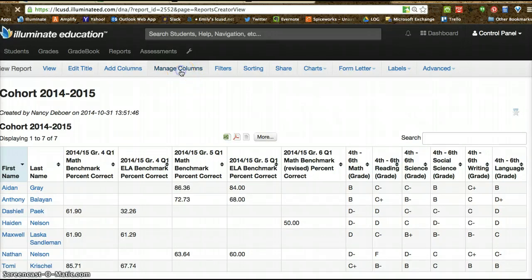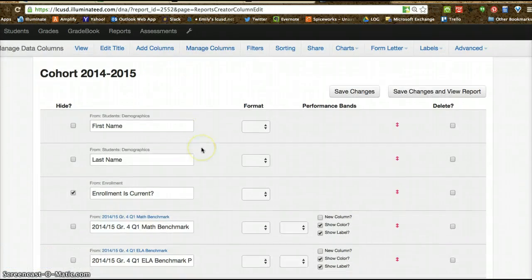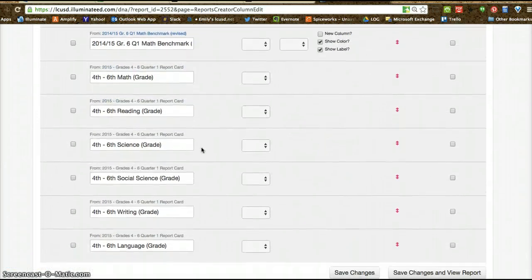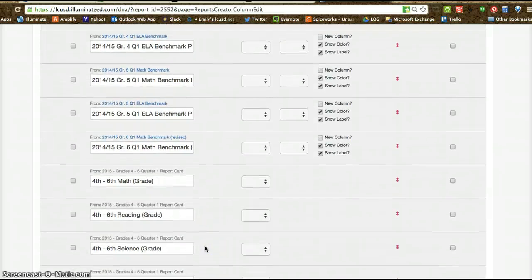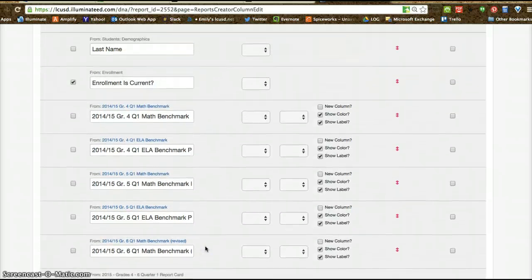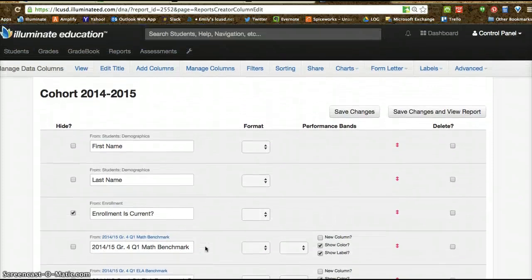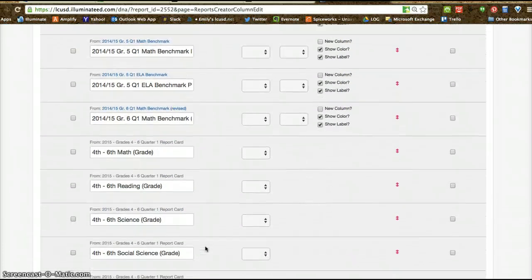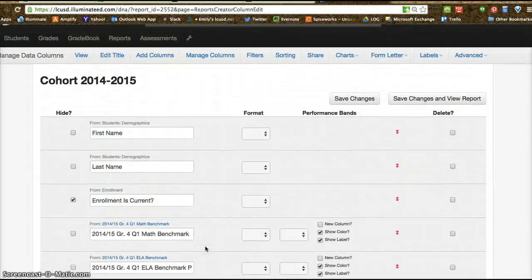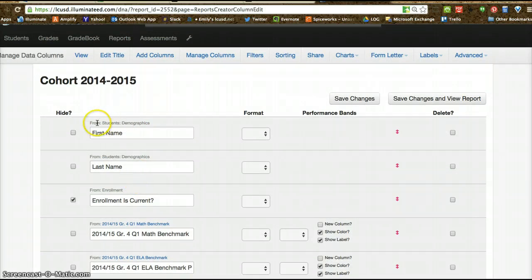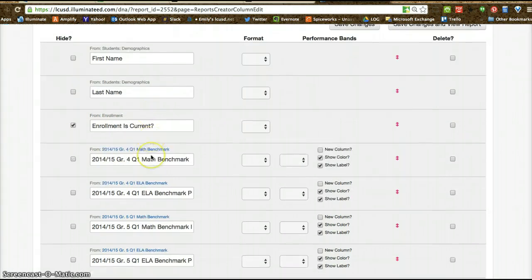One of the things I had to do was go in and look at the columns. Nancy, you had all of the correct columns as far as the grade books and the benchmark assessment data that you needed. I don't know if you want to add any more — you certainly can. Some columns that I needed to add were the student first and last name, which was found under demographics.